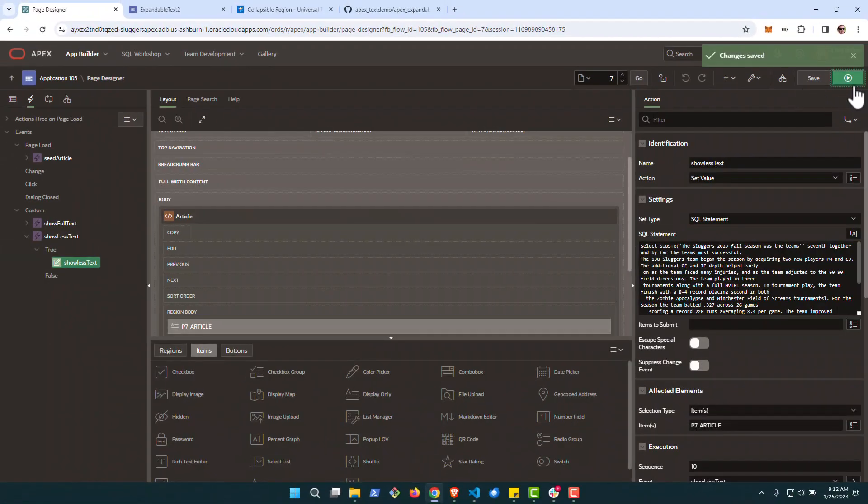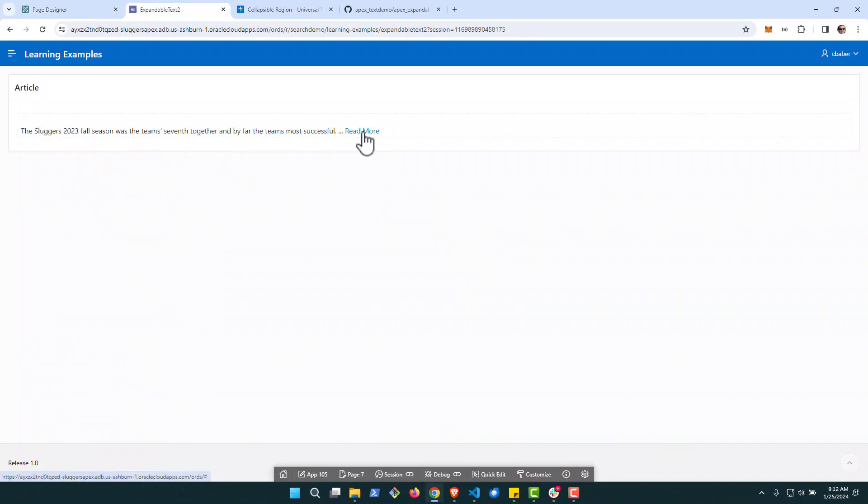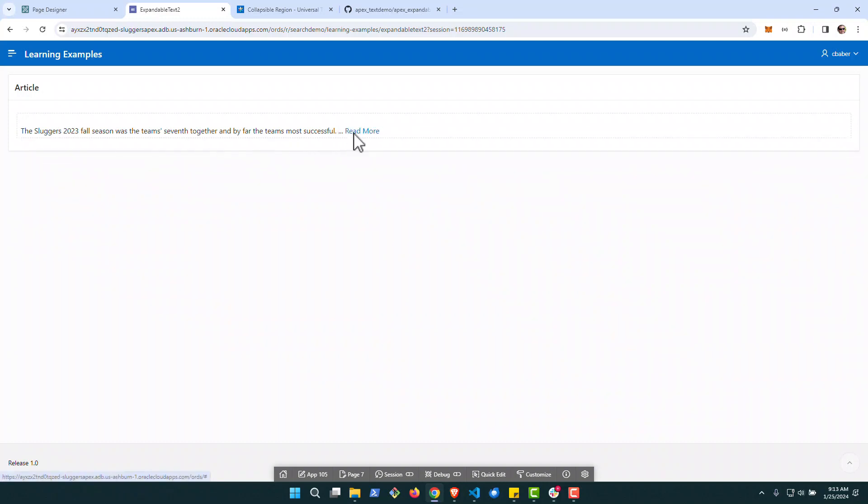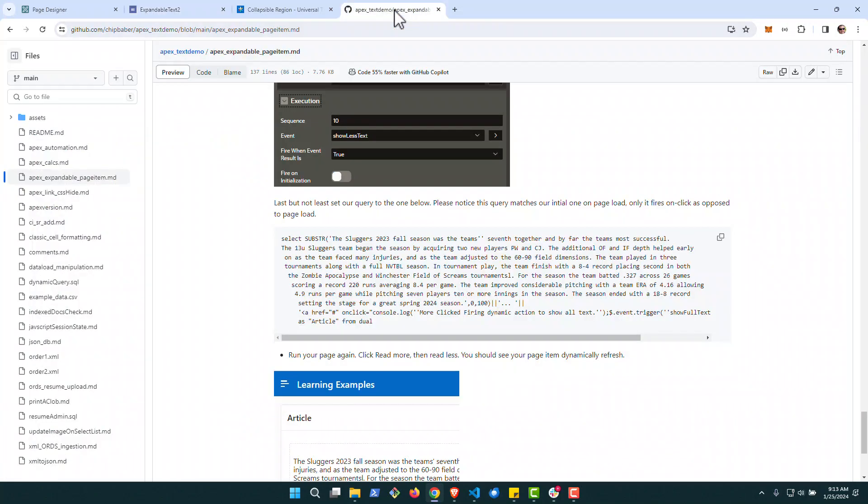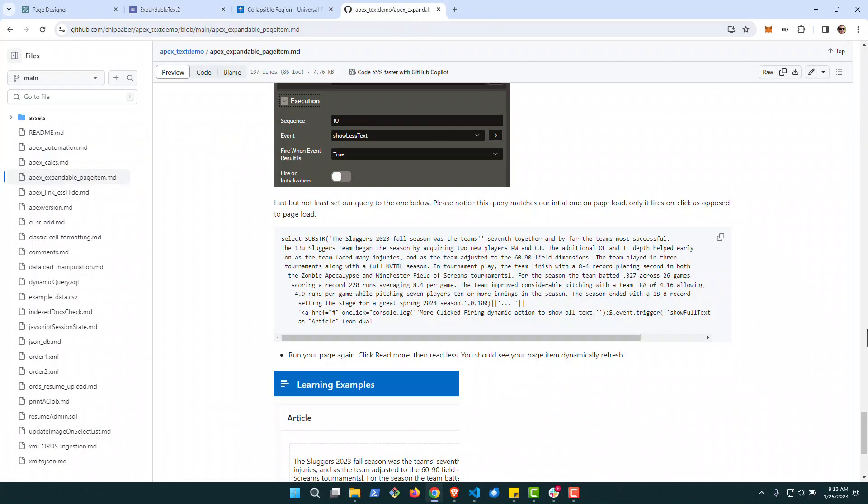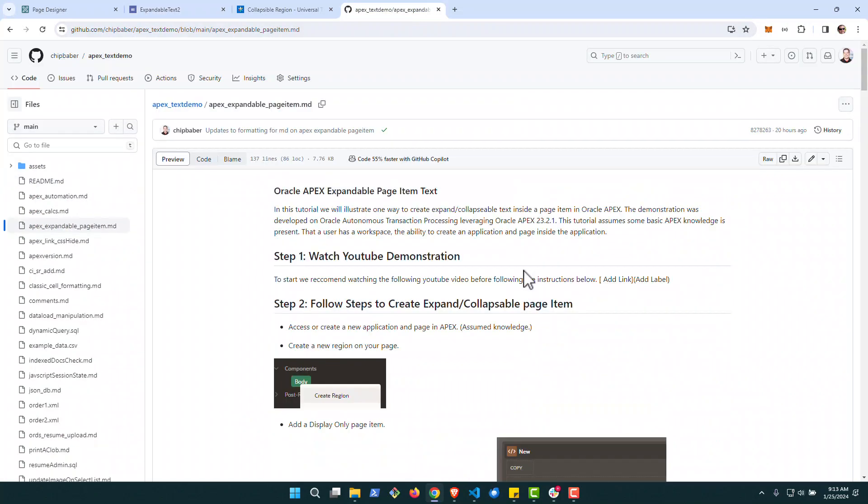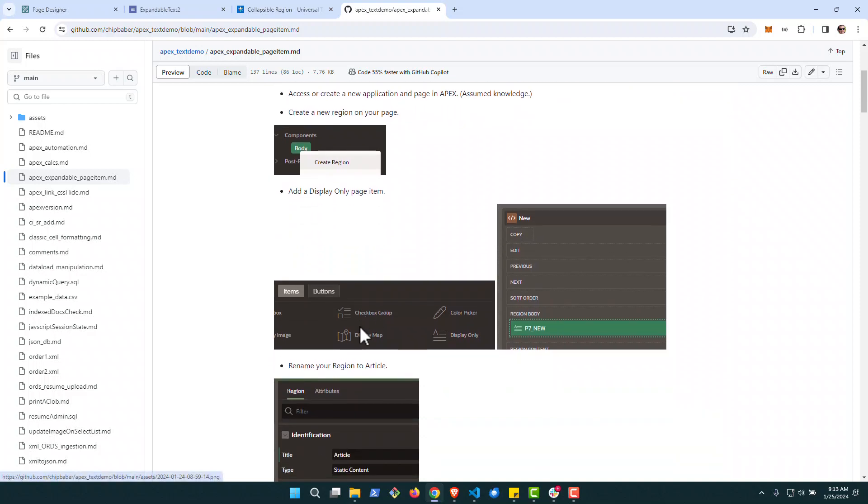Now last but not least, we're going to go in and run it one more time. We see the short text with read more. And we can now click read less and kind of cycle back and forth. If you want to follow this example along, there is also in my GitHub, you'll see an article here with step-by-step some pictures you can go through to recreate in your environment.